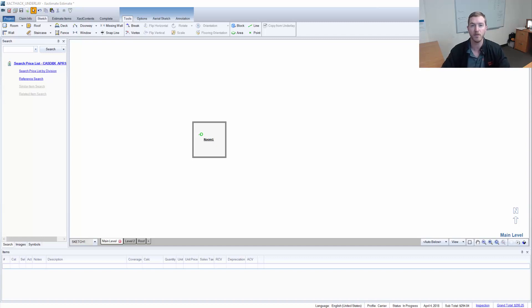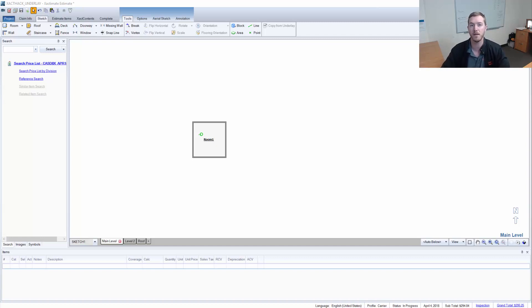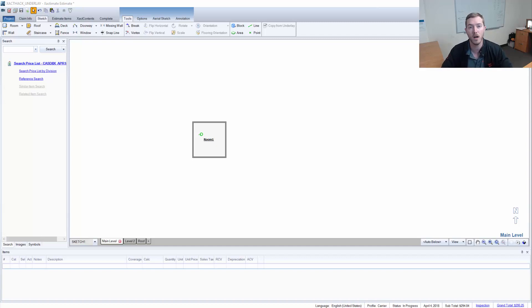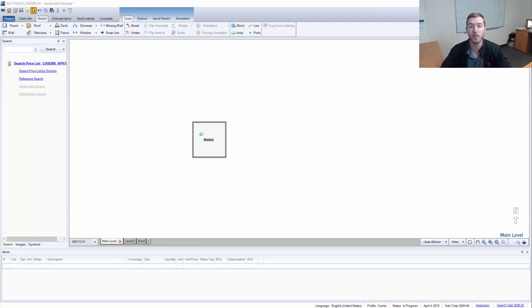Often times, if you're working on a multi-level property, it can be burdensome to copy and paste rooms time and time again. I'm going to show you the copy from underlay tool and how you can manipulate what is being shown underneath or above you in order to speed up that process.